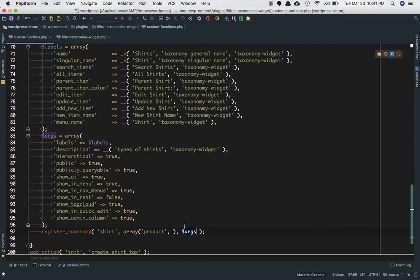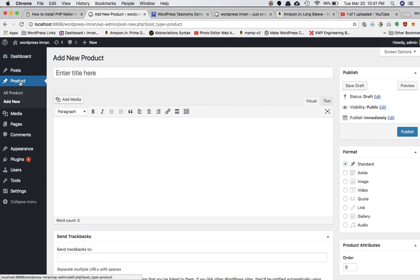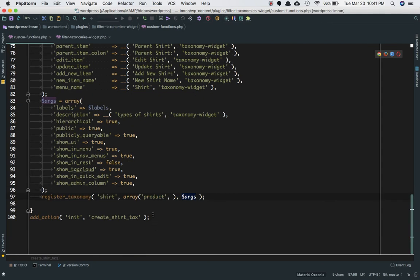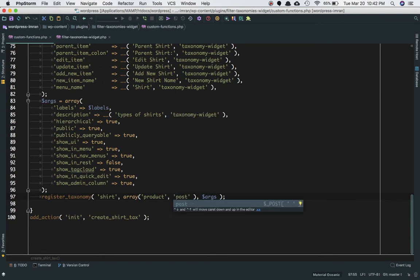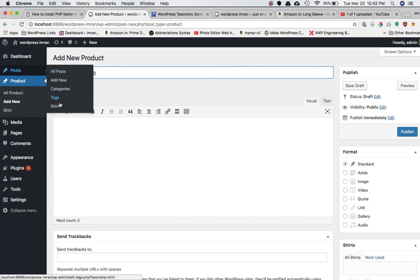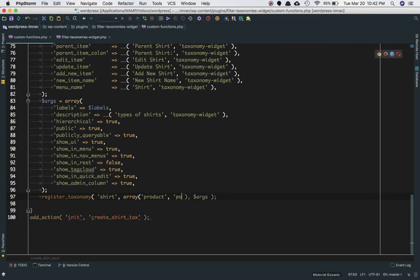You can also pass multiple post types to attach this taxonomy to more than one post type. For example, if I pass 'post' in addition to 'product' and refresh the page, sure enough you can see the shirt taxonomy appears inside the default 'post' post type as well as inside 'product'. But I don't want that — that was just for demonstration — so I'll remove 'post' and save.